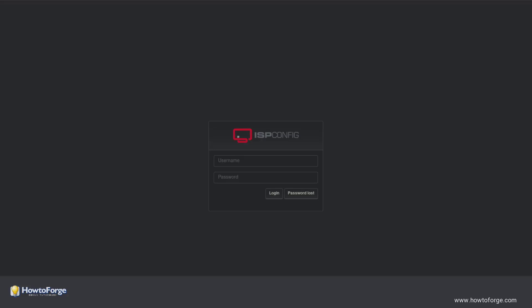Hello and welcome to How to Forge. Today we will show you how to create an email account in ispconfig and set it up in Thunderbird. First head over to your ispconfig interface and log in.